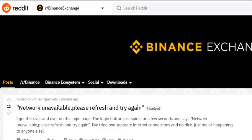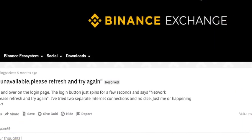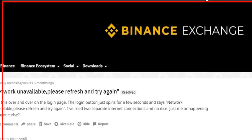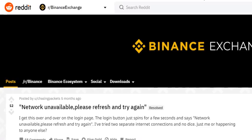Hi guys, welcome to this video about the error message 'network unavailable, please refresh and try again.' This is of course regarding the Binance exchange. I was actually always very happy with Binance.